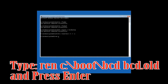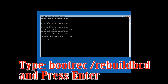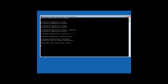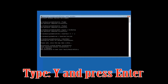Press Continue to restart. Type ren c:\boot\bcd bcd.old and then press Enter. Type bootrec /rebuildbcd and then press Enter.